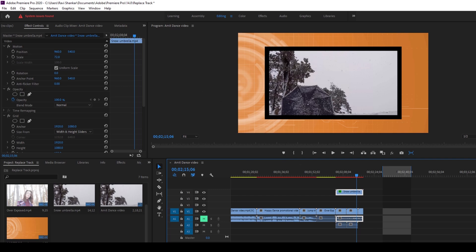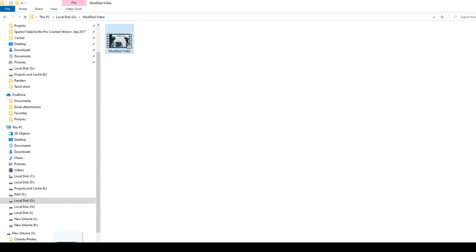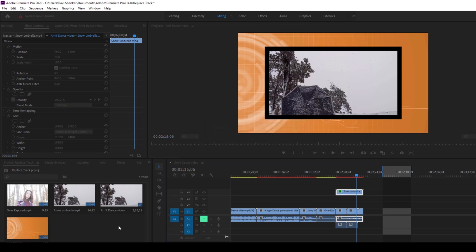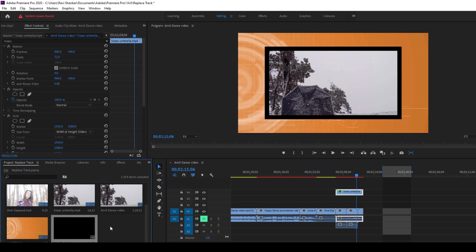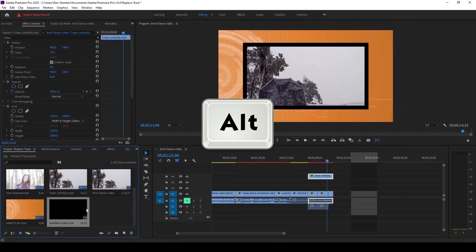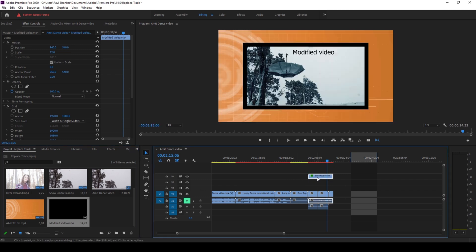So you can simply import this modified video into your Premiere Pro and now you can just hold Alt on your keyboard and simply drag this video onto the top of this Snow Umbrella clip like this and there you go.